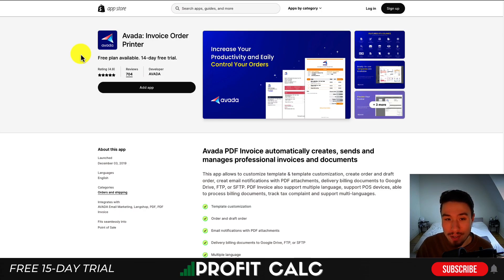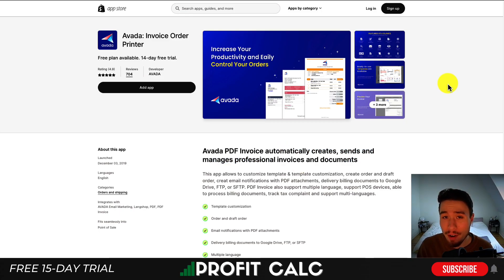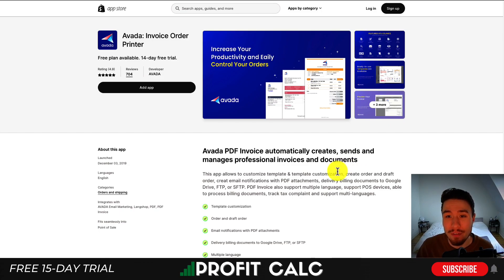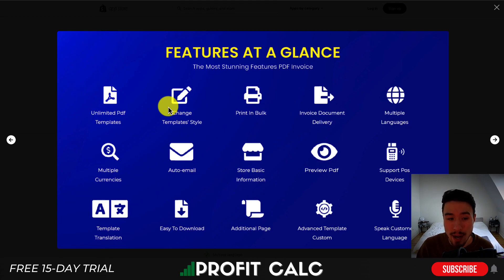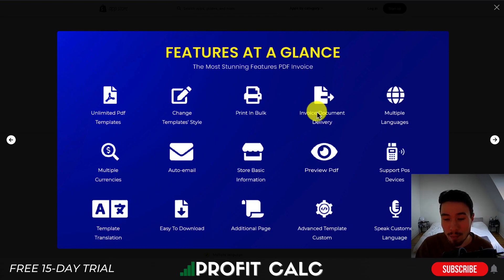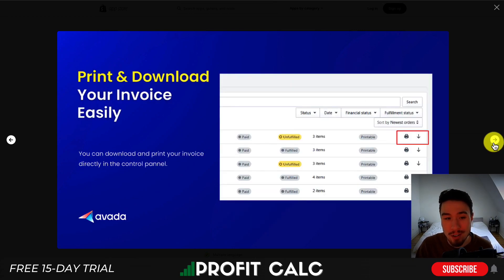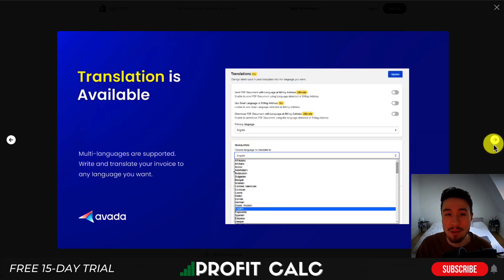Next, let's take a look at Avada Invoice Printer. You can automatically create, send, and manage professional invoices and documents. What I'll note about most of these apps is they have a very similar feature set, and it's really going to depend on your pricing and the exact feature set you're looking for. In terms of the overall features for this app, you get unlimited PDF templates. You can change the style, print in bulk, invoice document delivery. It supports multiple languages and currencies, as well as auto email, plus quite a few more features. You're going to get ready-to-use templates, which is going to save you time in creating those customized invoices. You can preview them to make sure they look correct and print and download them easily.